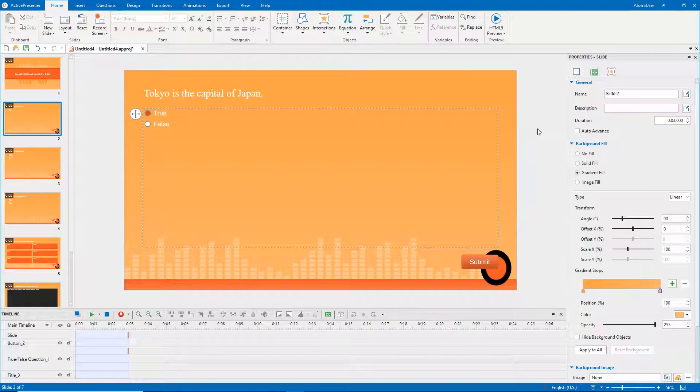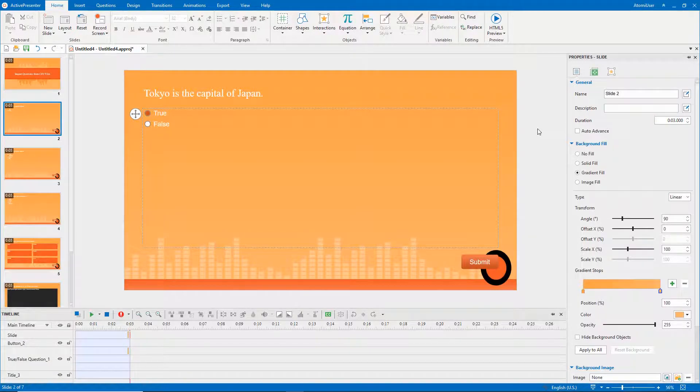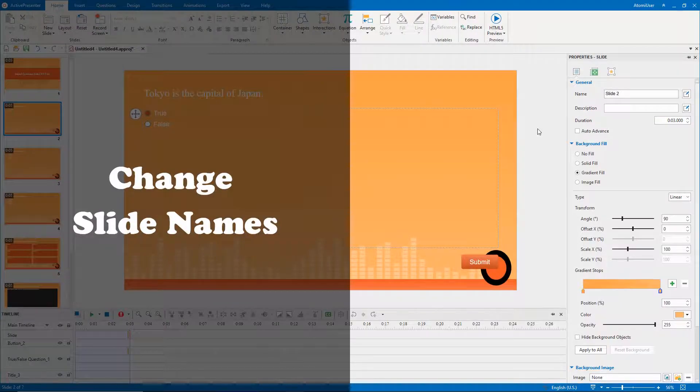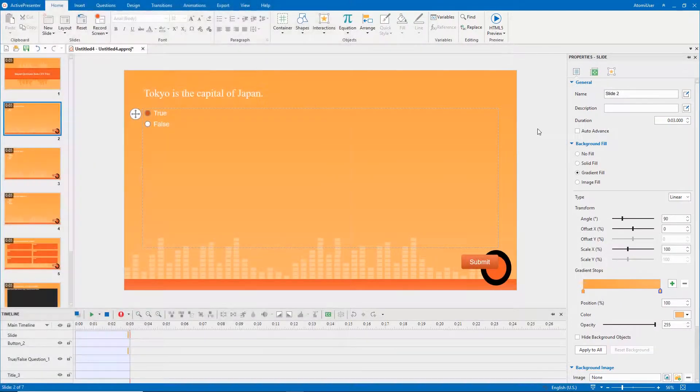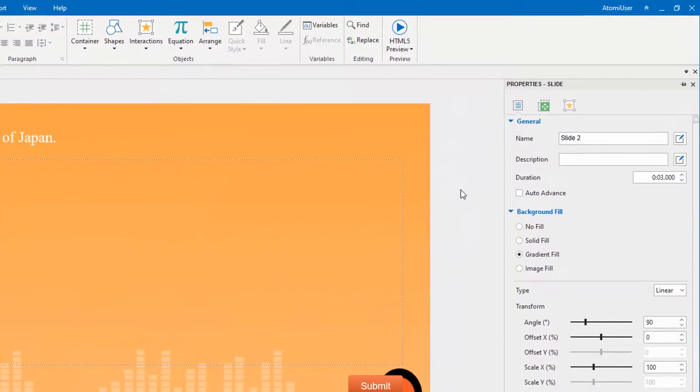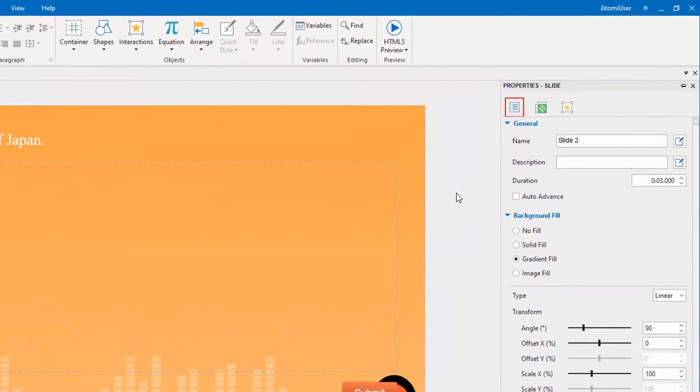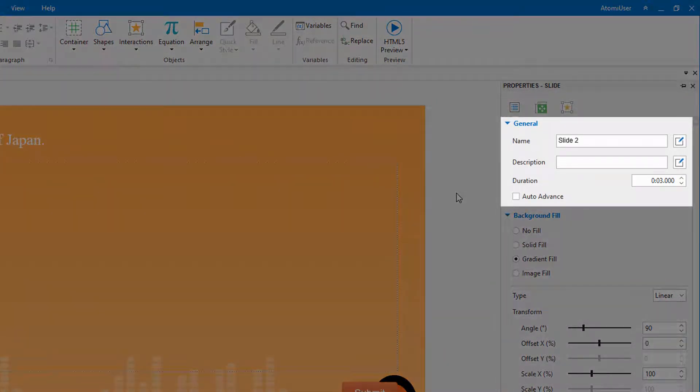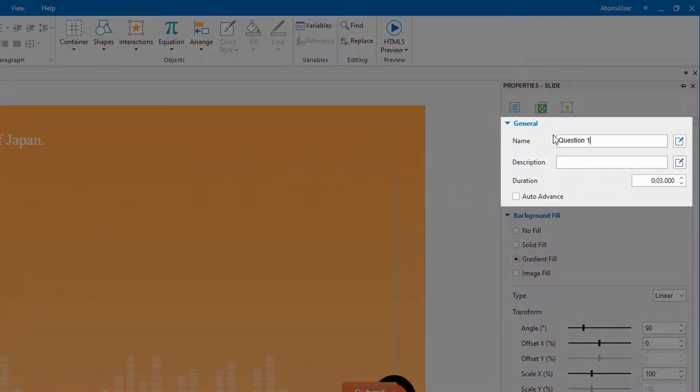Slide names and numbers play important roles in helping you better identify and manage slides. To change slide names, open the slide properties tab. In the general section, enter a slide name in the name box.